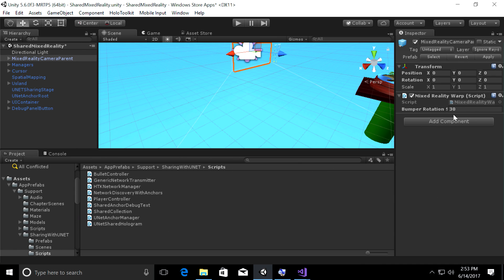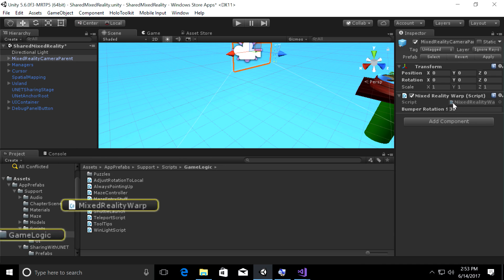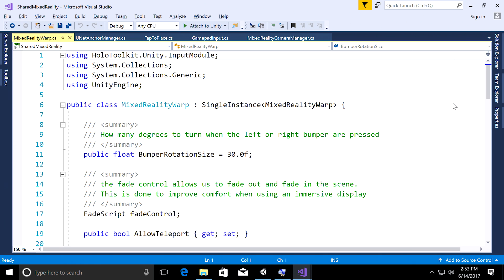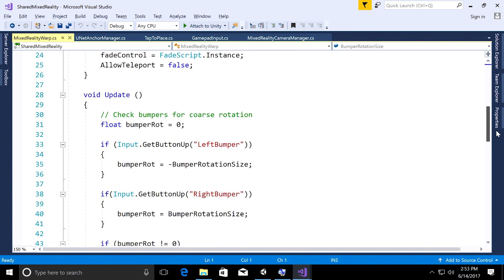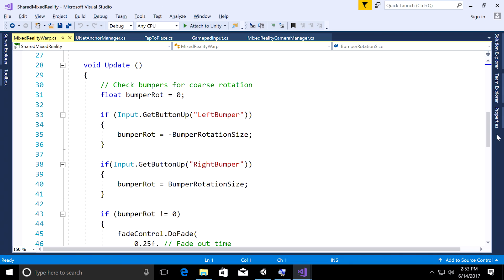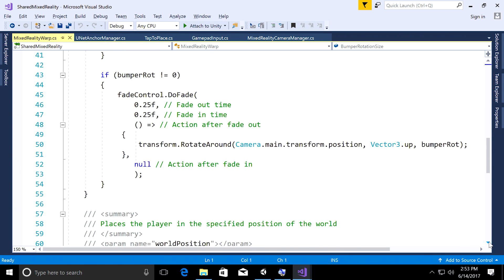Let's see how this script works — double click on Mixed Reality Warp, and that will open up this simple script in Visual Studio. It really is simple. In the update function, all we need to do is ask the Xbox controller: is the left bumper up or is the right bumper up? And if they have just come up for the current frame, then we say it is time to rotate.